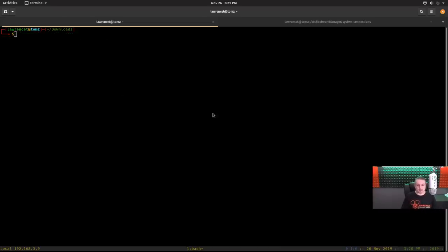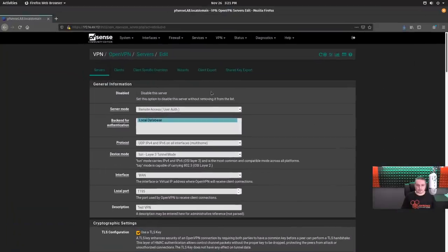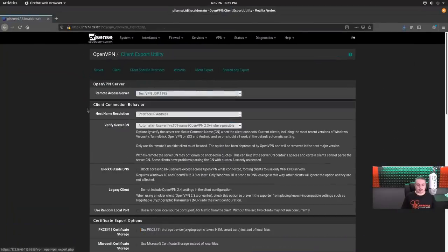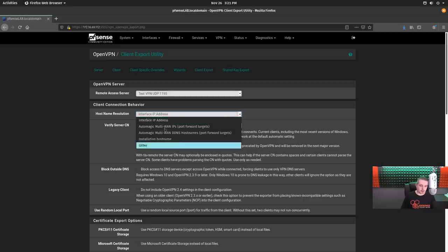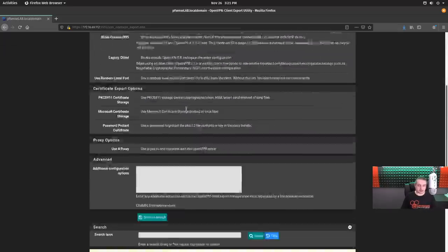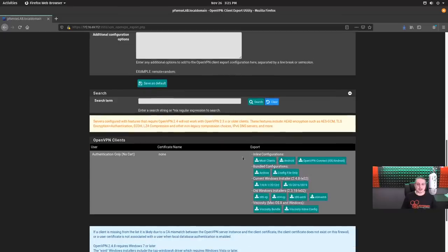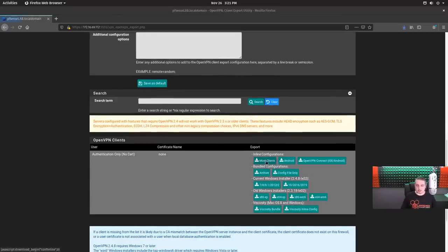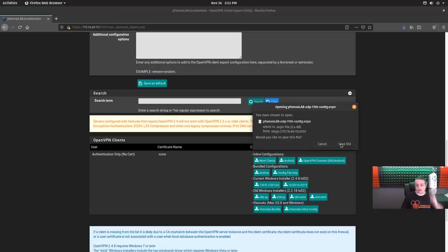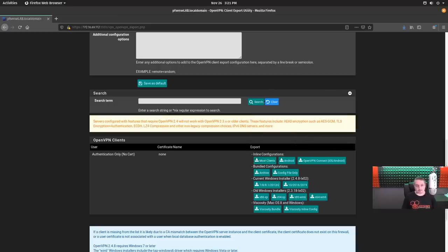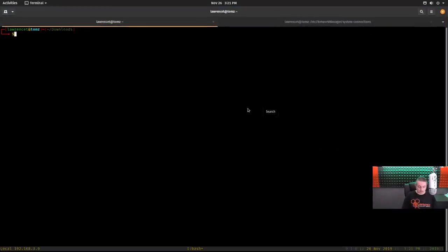So we'll clear, and we'll go back over to here, and we're going to go to that client export. Now by default, the client export does the interface address, but you can put other host name, et cetera, and I'll show you why that matters in a second. We're just going to do this by IP because it's internal and it's a lab, and we're going to go ahead and hit most clients, your standard config file. It's going to download a file called pfsense.lab.udp1195.config.ovpn.